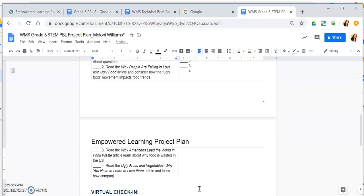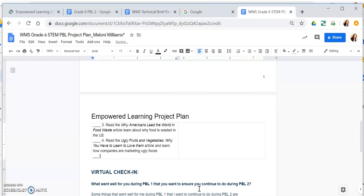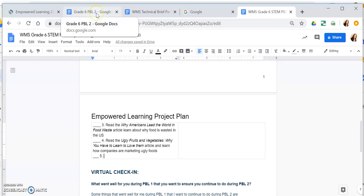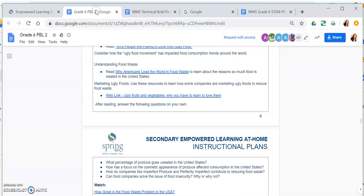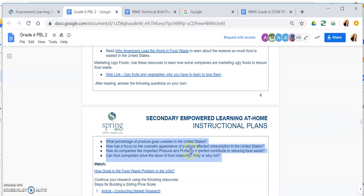My job as a student in this assignment is to figure out a way to market ugly foods to reduce food waste. By seeing other people's ideas, it'll help me generate an idea of my own. I also need to add step five: after reading all three articles, answer the four questions on page seven.